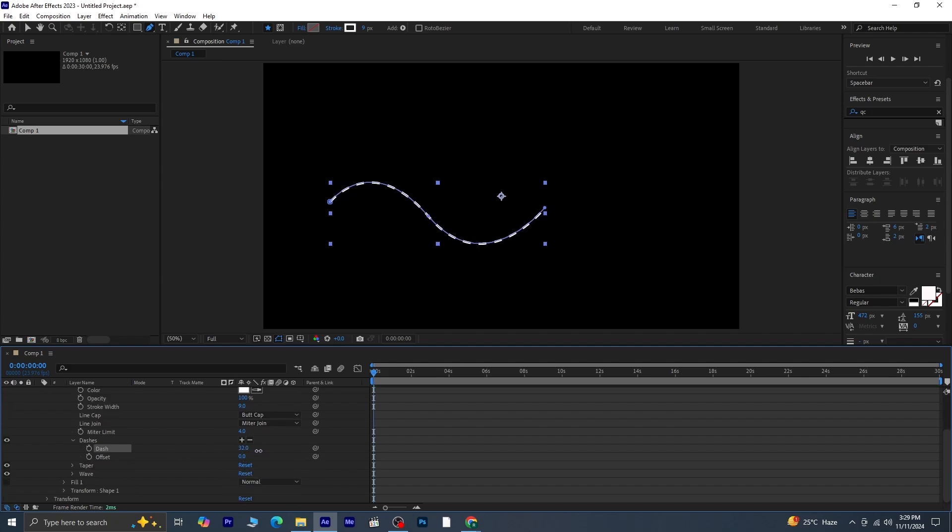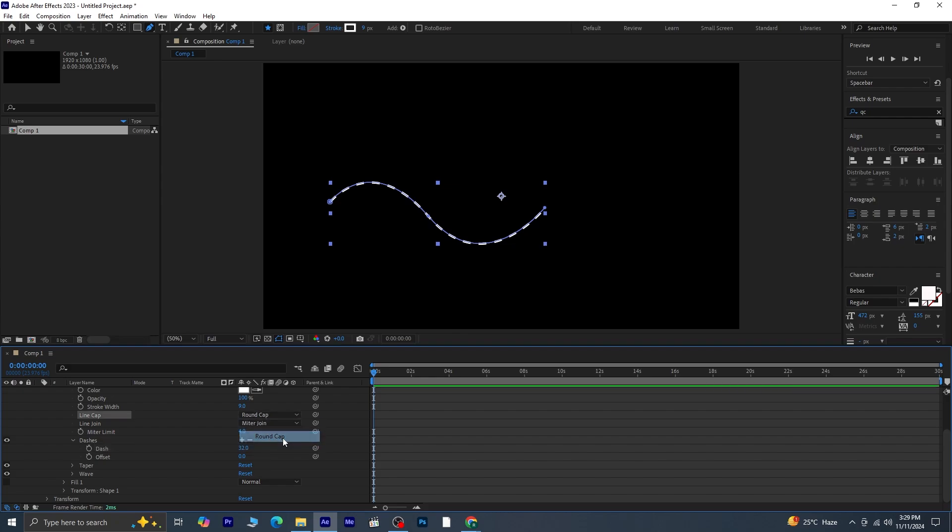Adjust the dash size to your preference. To refine the look, set the cap to round for smoother ends.